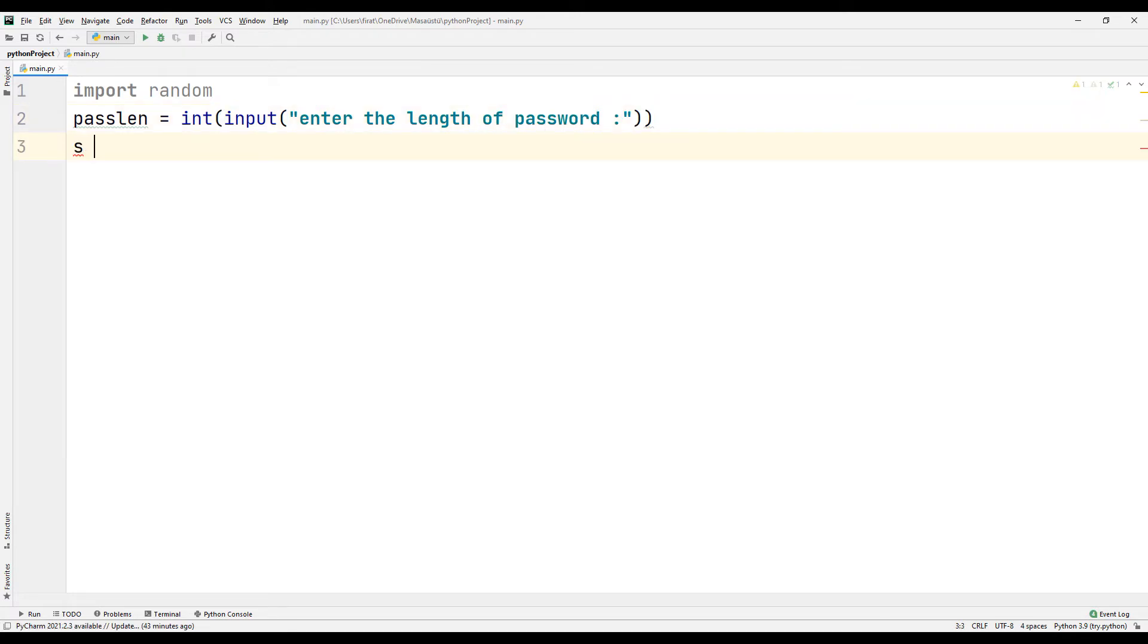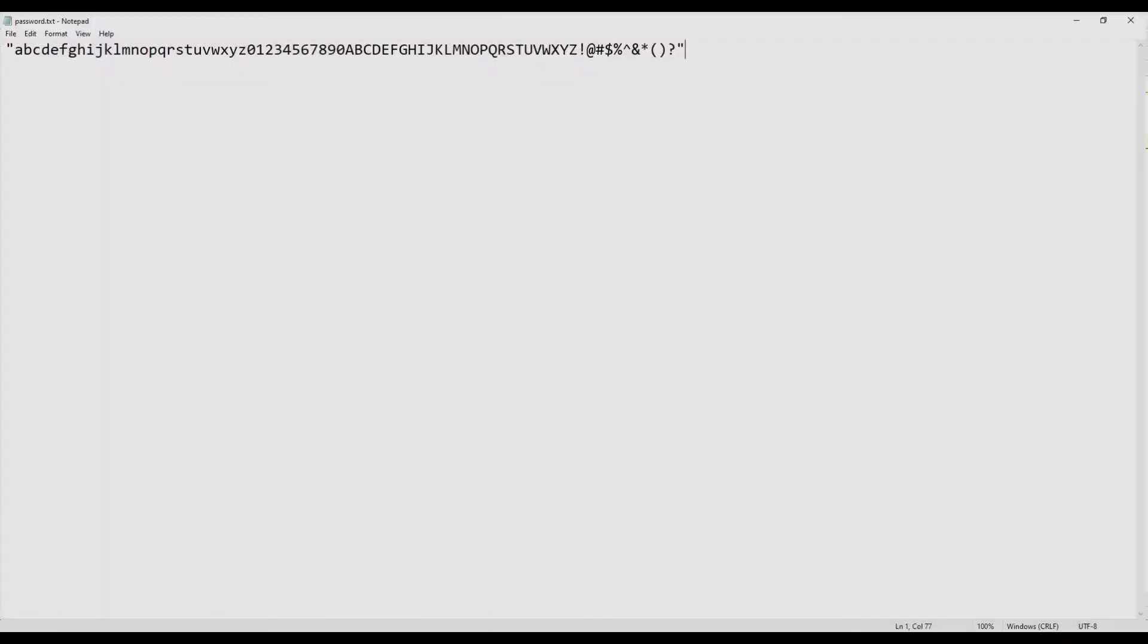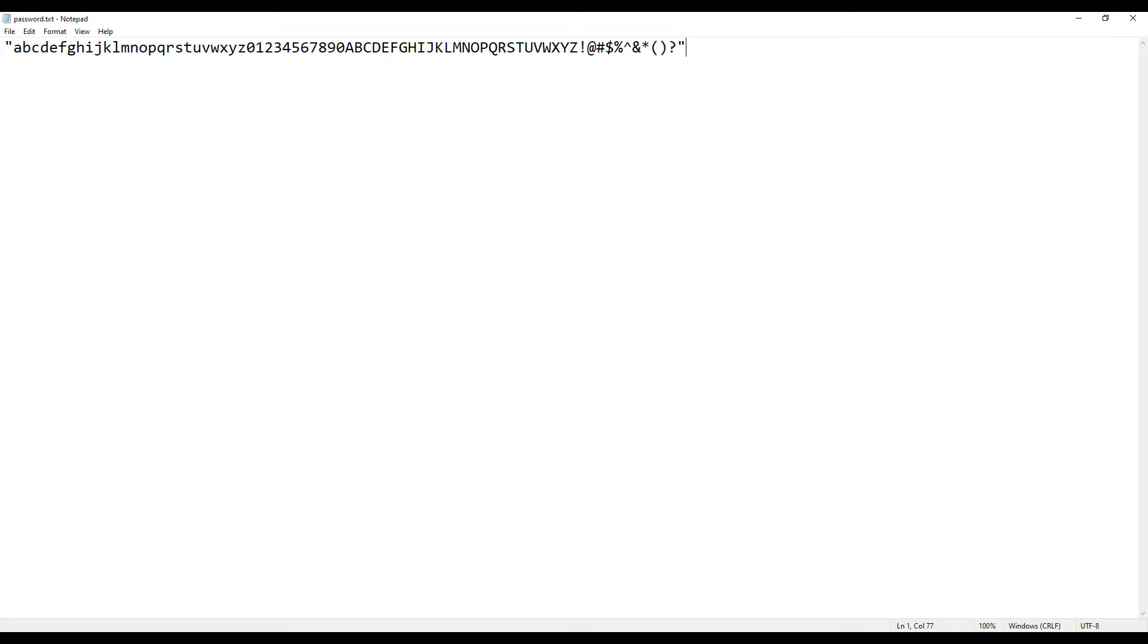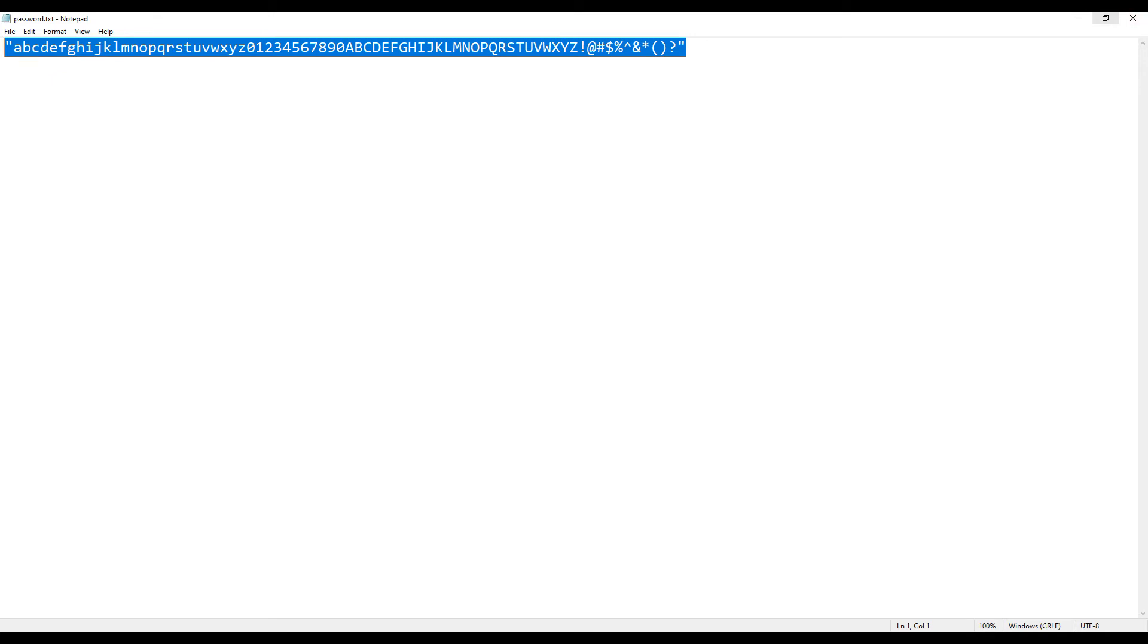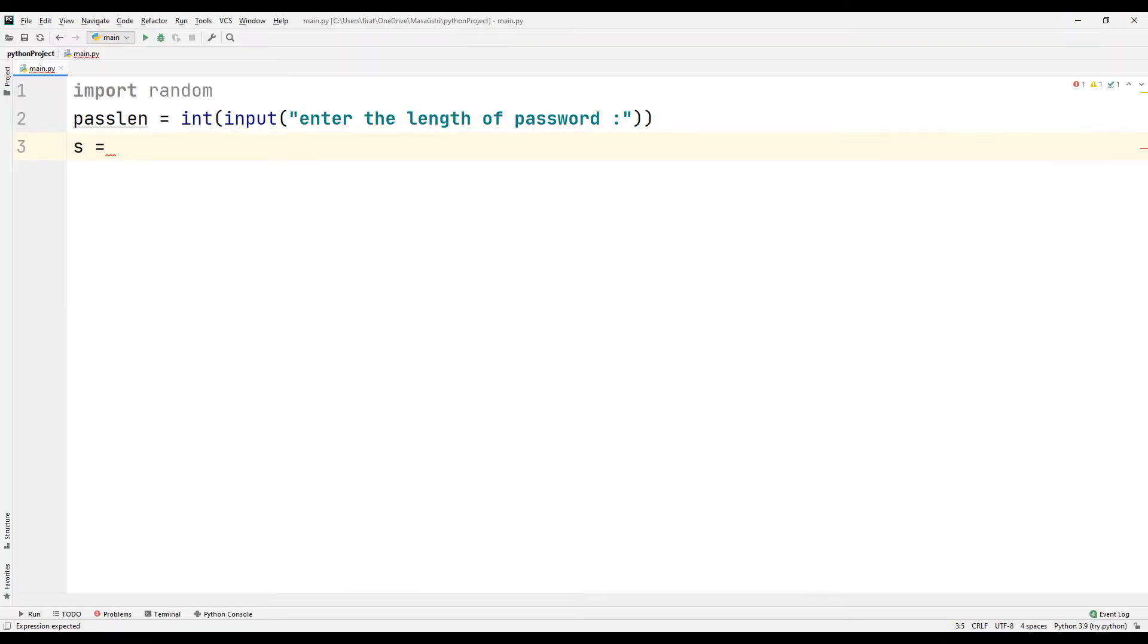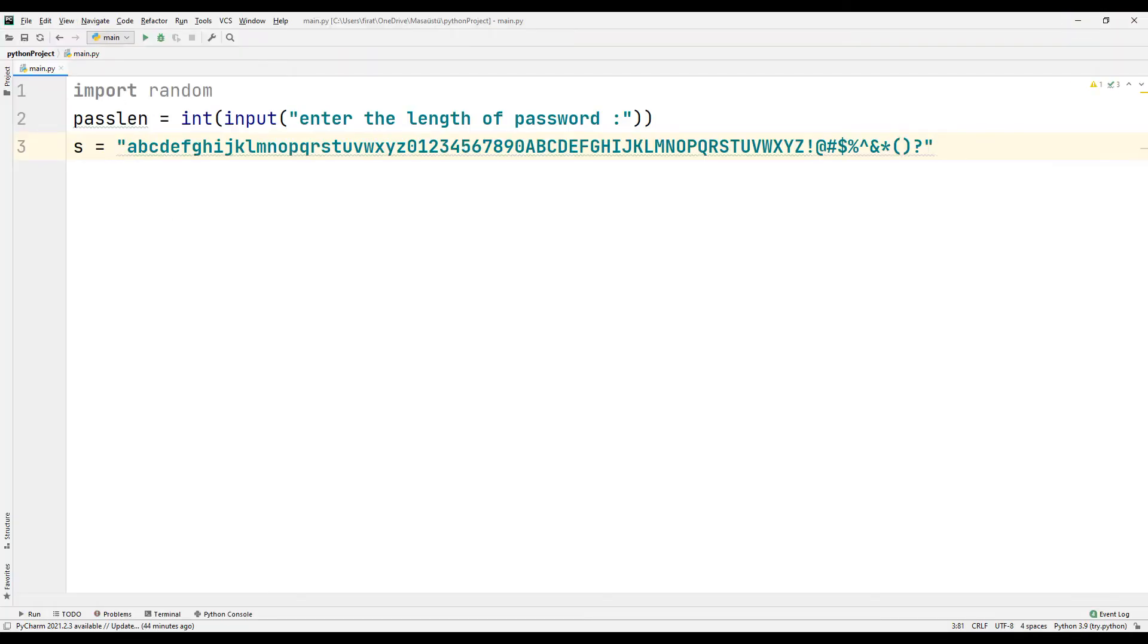Create another variable. We can use the characters I prepared earlier in the text file. I will share these characters with you in the descriptions of the video.